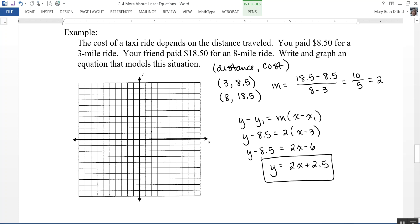Now let's graph it. My y-intercept is 2.5, so that's right about here. My slope is 2, so I move up 2 and right 1. Halves aren't hard to graph — just go for it. Now, why wouldn't I go down 2 and left 1? Because my independent variable is distance, and I'm not going to have negative distance. So I'm only graphing in the positive direction, giving me a graph of the cost of the taxi ride.